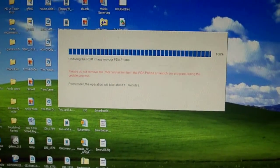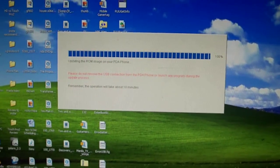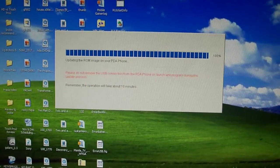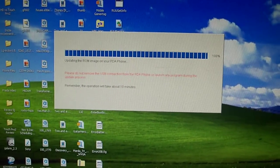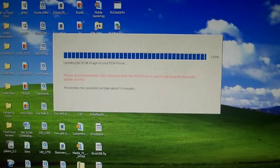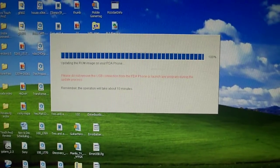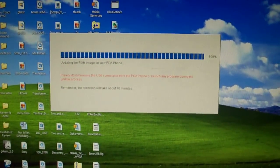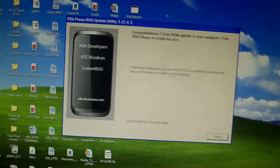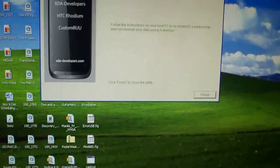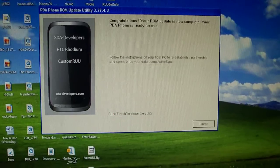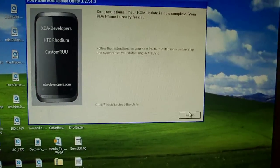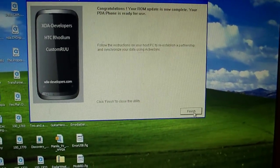Almost done. 100% is done. The phone is done. Congratulations, your ROM is updated. Your PDA is ready to be used.